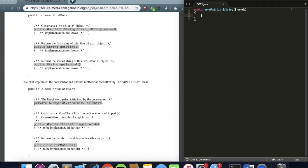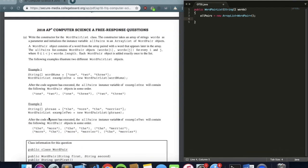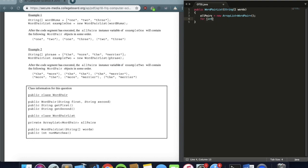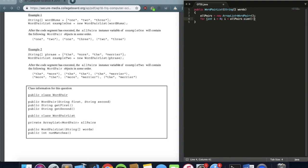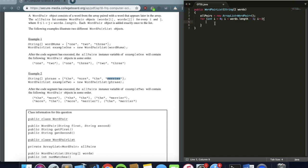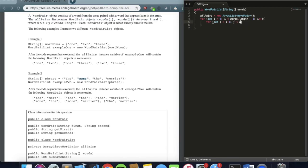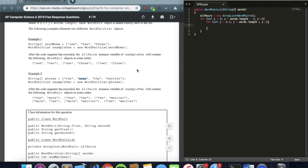Remember that one of our private instance variables is an ArrayList, so in the constructor we declare it: allPairs equals new ArrayList of type WordPair. Then we set up the outer for loop: int i equals zero, i is less than words.length minus one, i plus plus. The reason for minus one is that when using the outer index we don't want to go all the way to the end, because there would be nothing to the right to compare with.